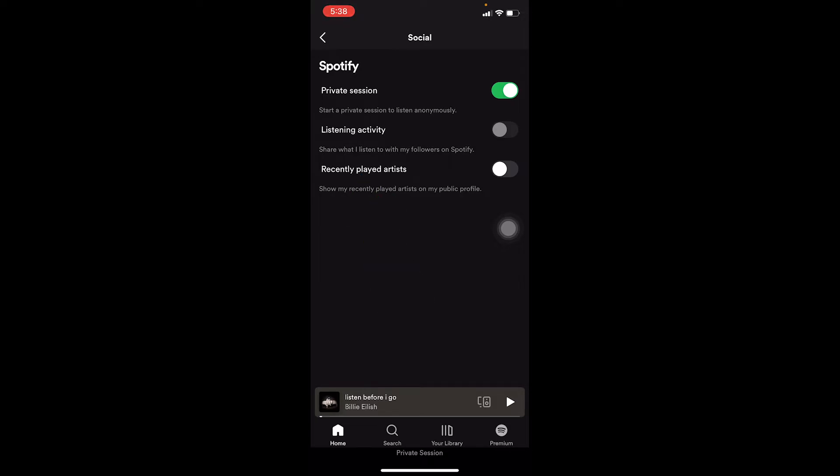What this does is: anyone who has access to your recently played — once you turn this on — won't be able to see what you recently listened to. You yourself can still see what you've listened to, but other people won't be able to see your activity, even if your Spotify is connected with their socials.